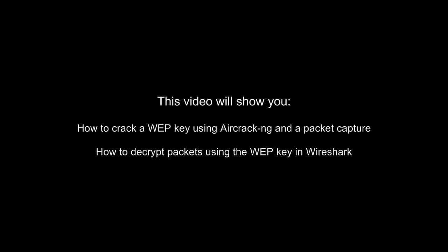Hello and welcome to this video. Today I'm going to show you how to crack WEP using a packet capture. I will also show you how to decrypt packets using the WEP key in Wireshark.